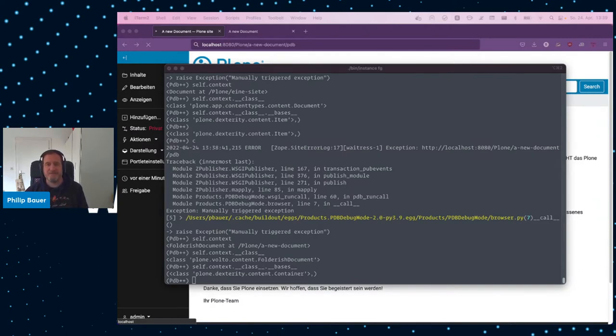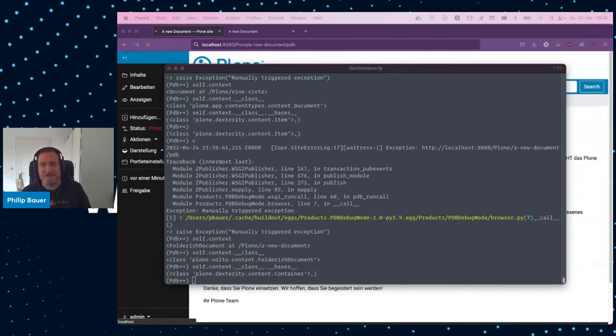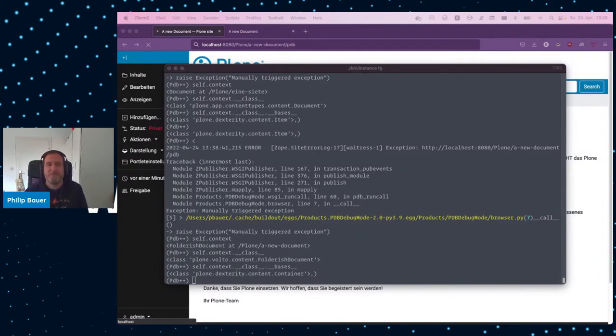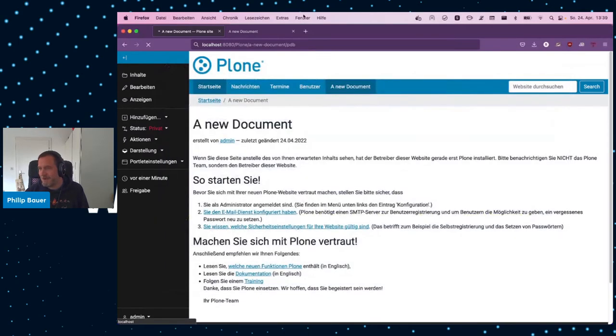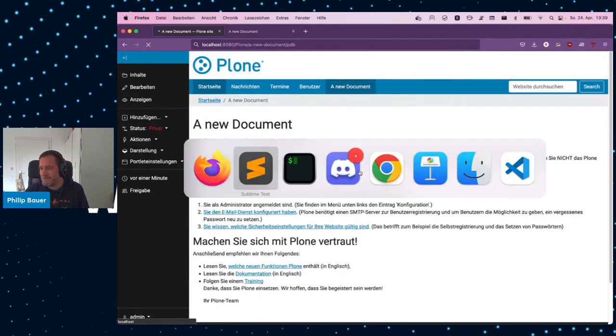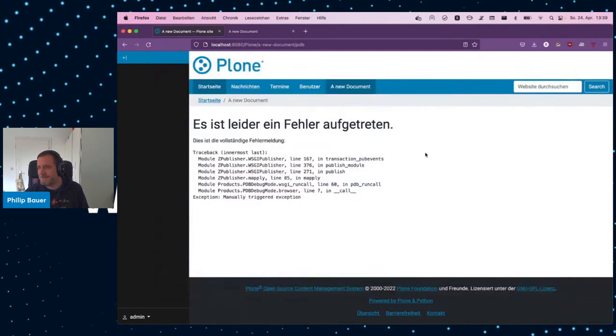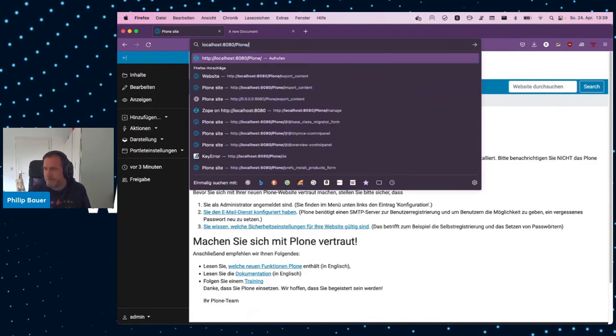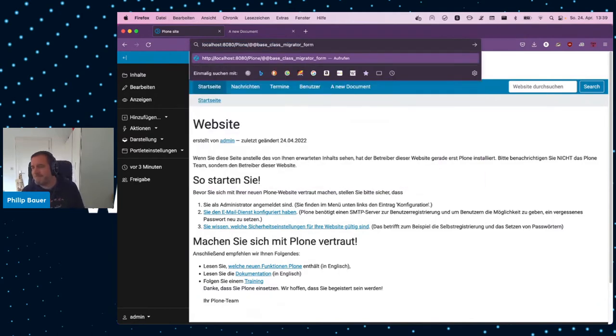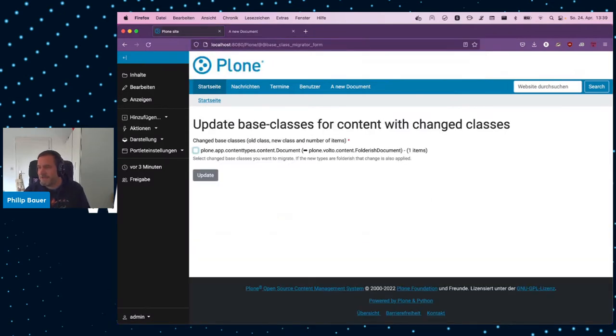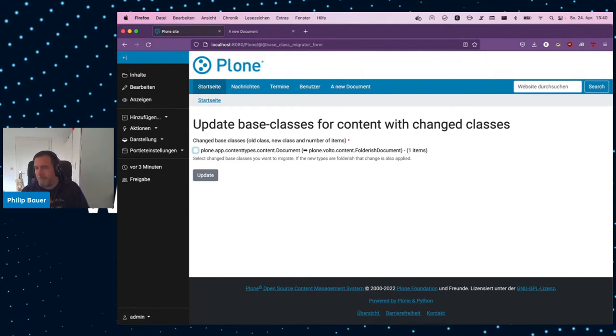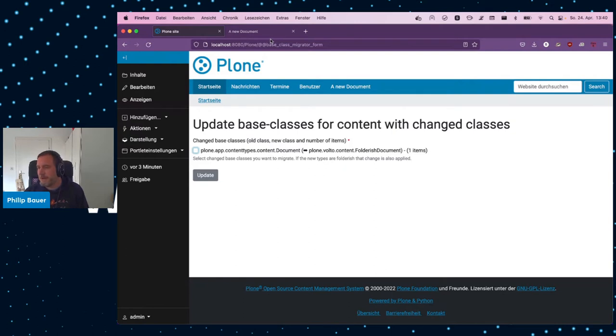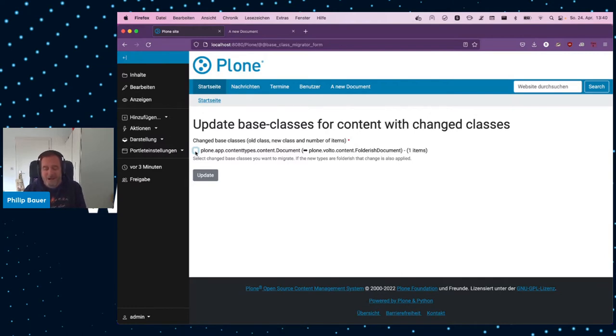The good news is there is already a solution for that. Shipped with Plone, actually, since almost forever. It was part of Plone.app Content Types for a while. So, it is called the base class migrator form. Obviously, this needs to be documented well, but let's put that later. So, on your Plone site, you go to base_class_migrator_form. And it shows you a form.